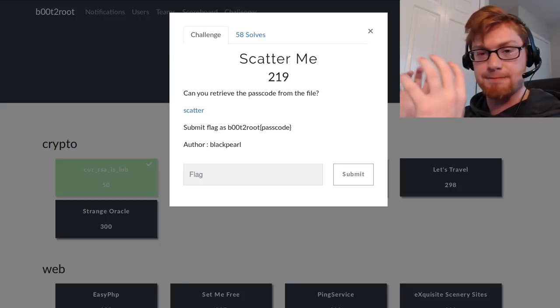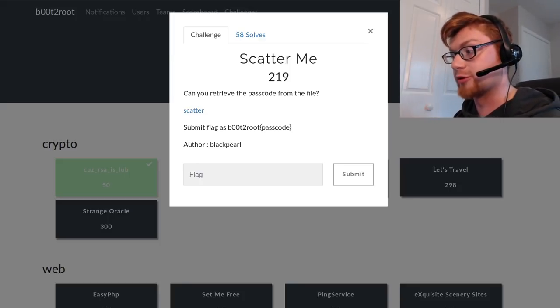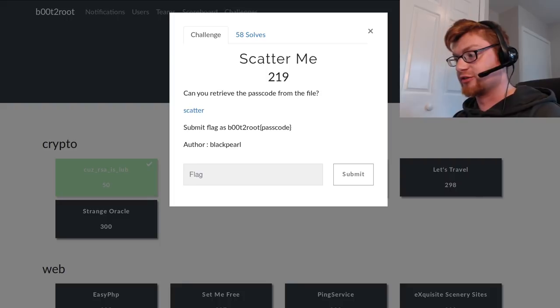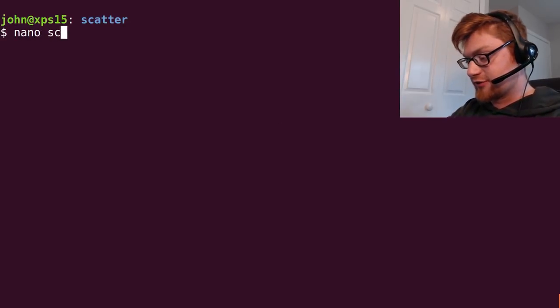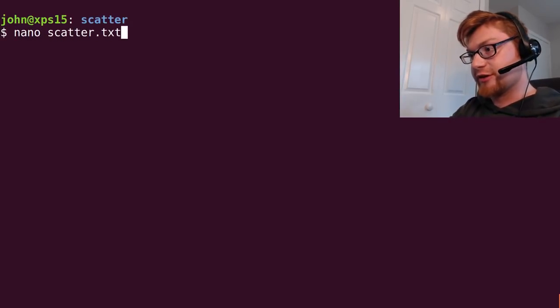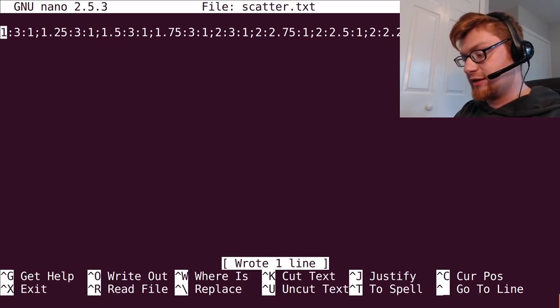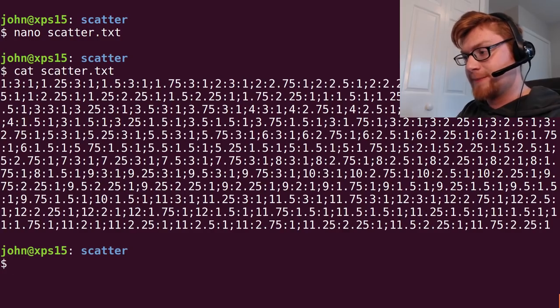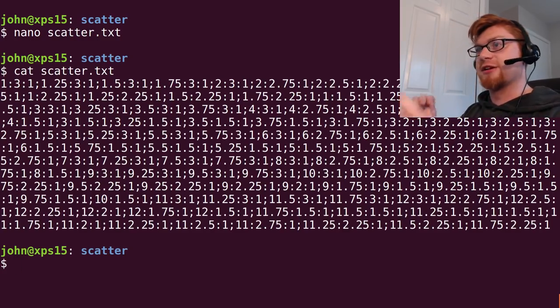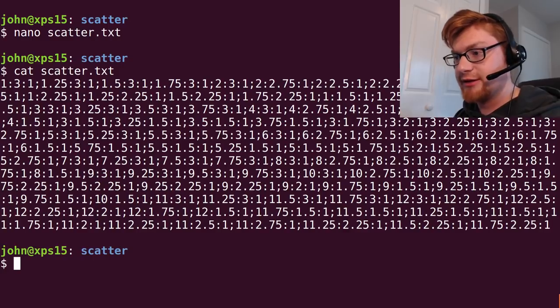So let's go ahead and run through it. I've got a file here, let's just call it scatter.txt, paste it all in. And if we actually look at this, it looks like nonsense, right?